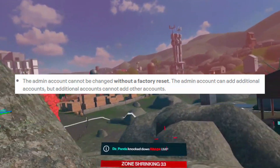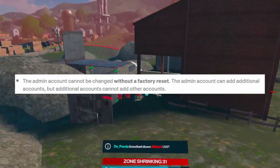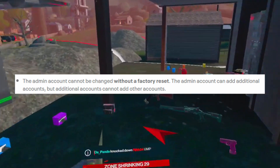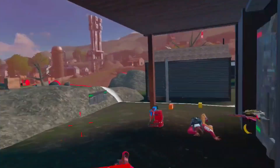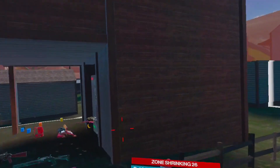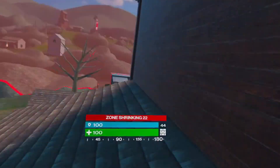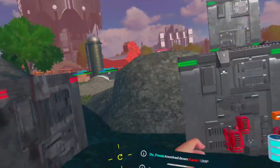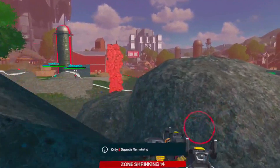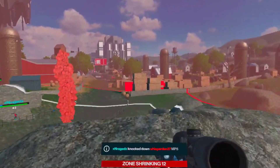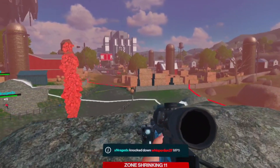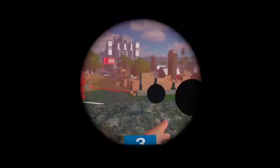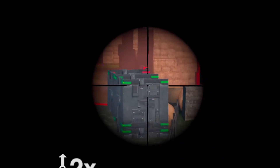The admin account cannot be changed without a factory reset. The admin account can add additional accounts, but additional accounts cannot add other accounts — you have to be the admin to control everything. I would like to see a guest feature where your friend could log in as a guest, kind of like on consoles, where none of their stuff is saved — that would be really nice, but I don't think that'll happen.